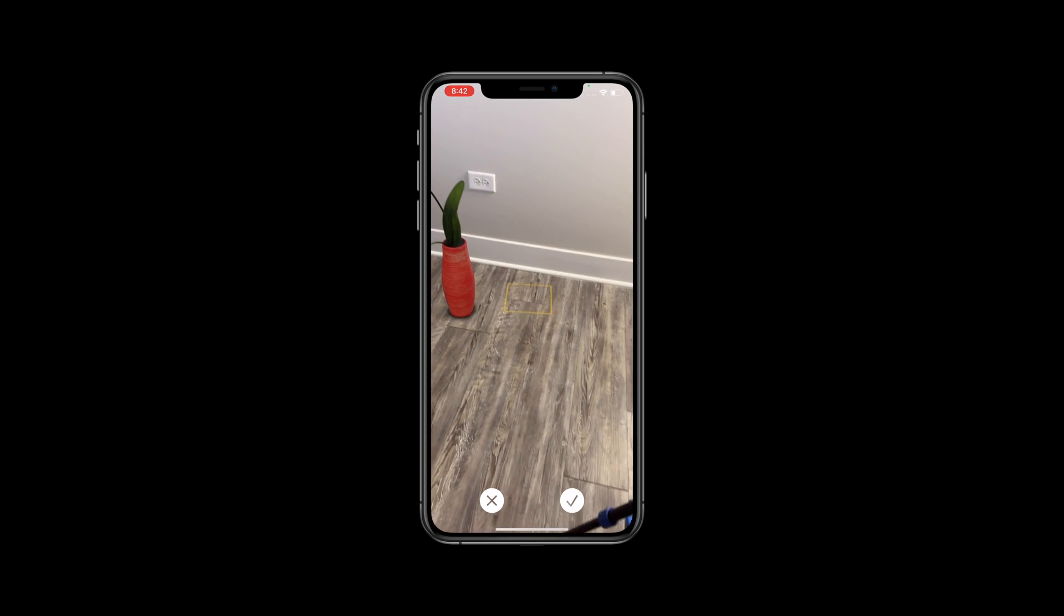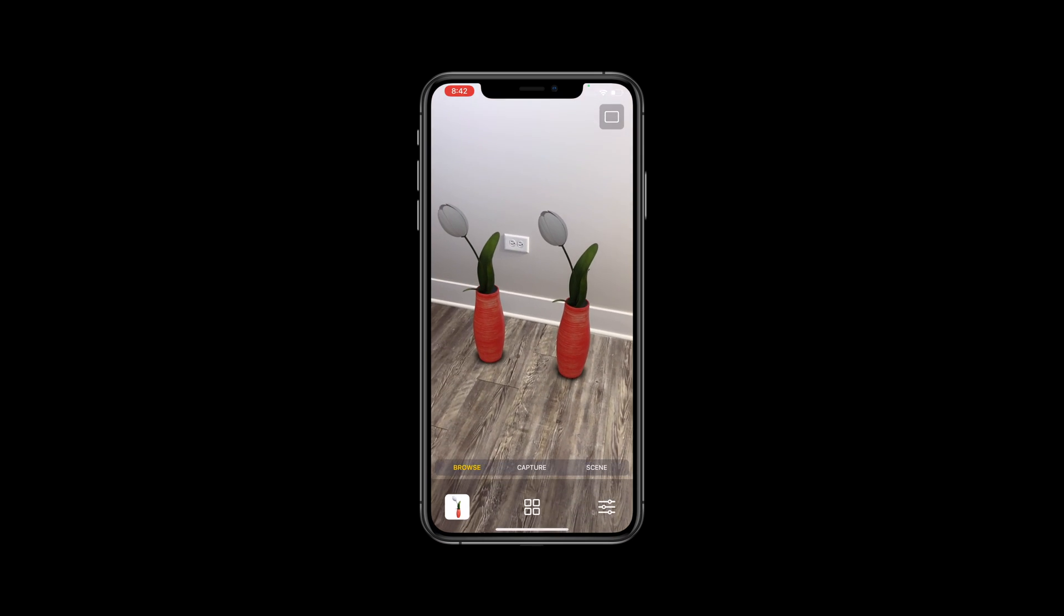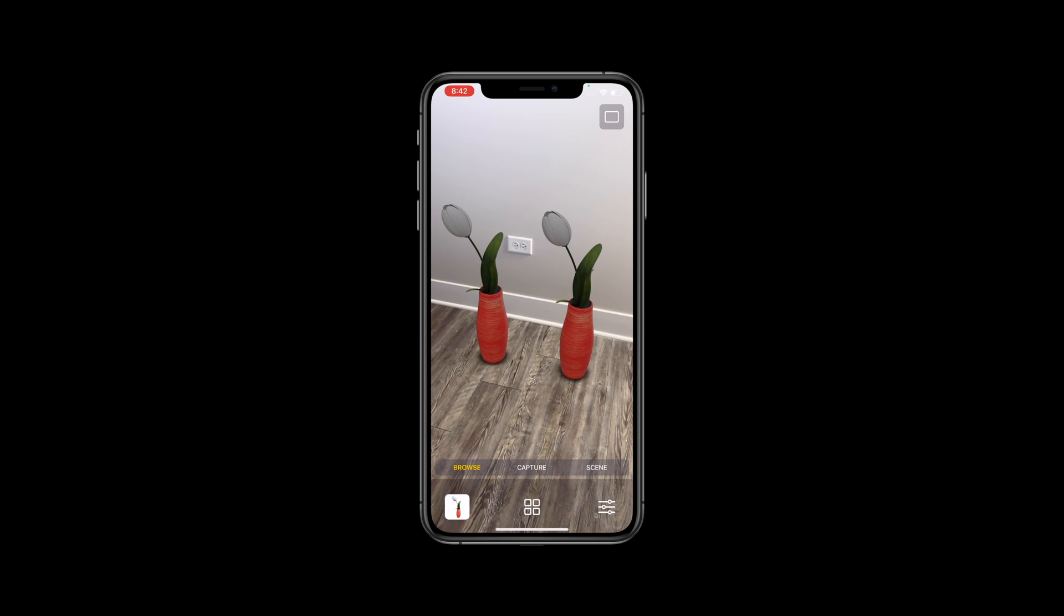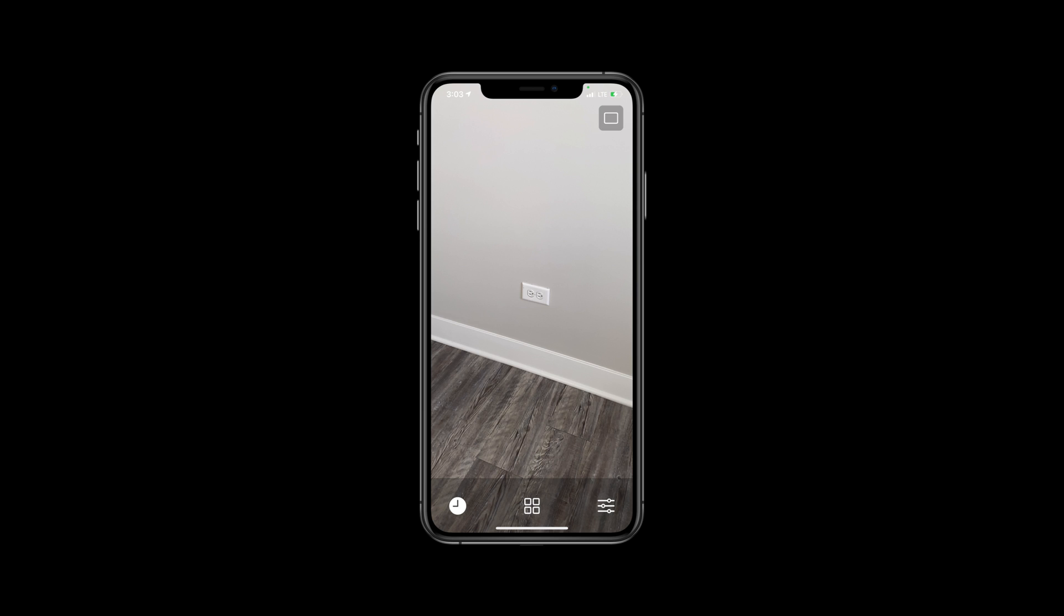This allows the user to quickly place multiple instances of the same model without having to go into the Browse view each time. The functionality for each of these buttons will be implemented in upcoming videos. And that's it for this video.